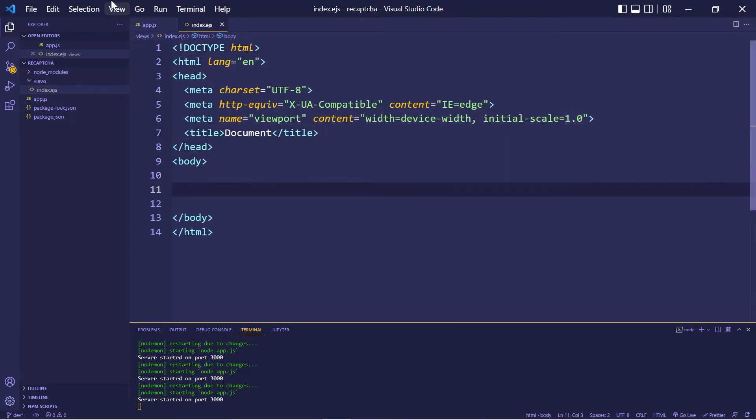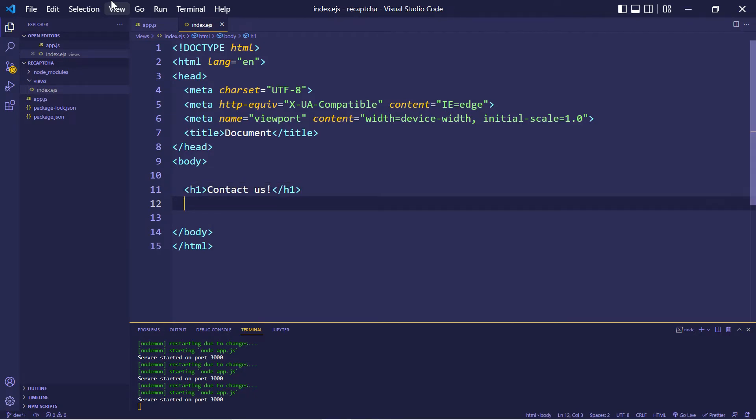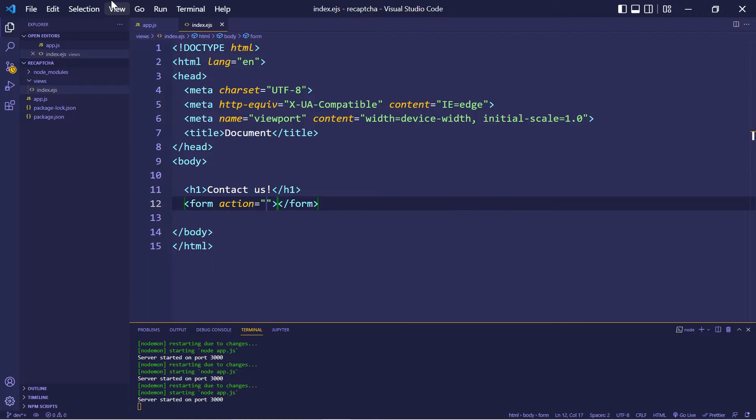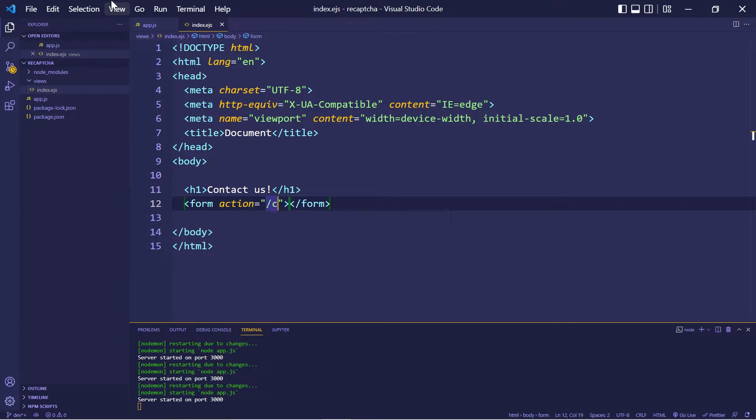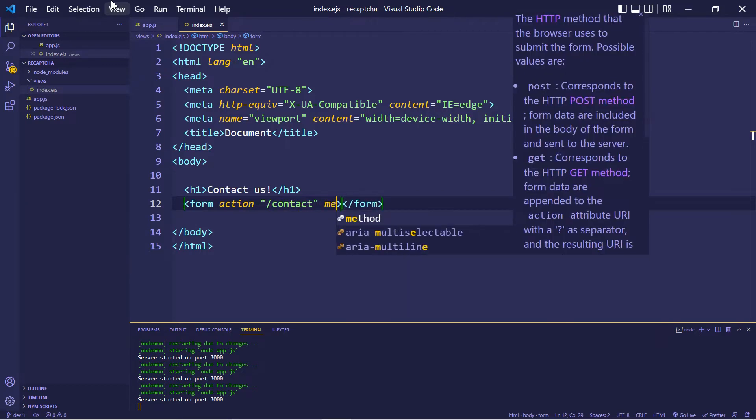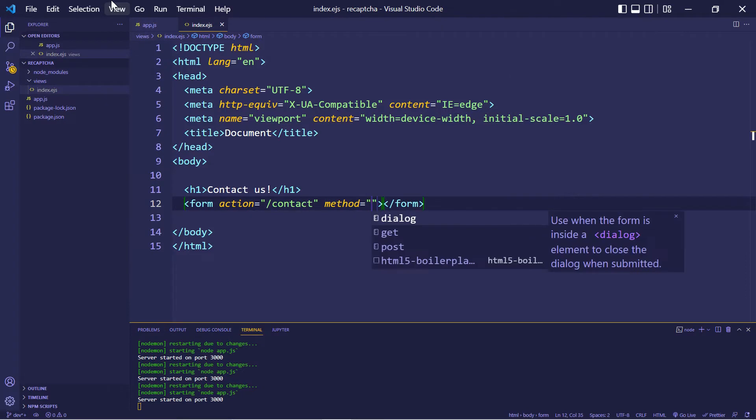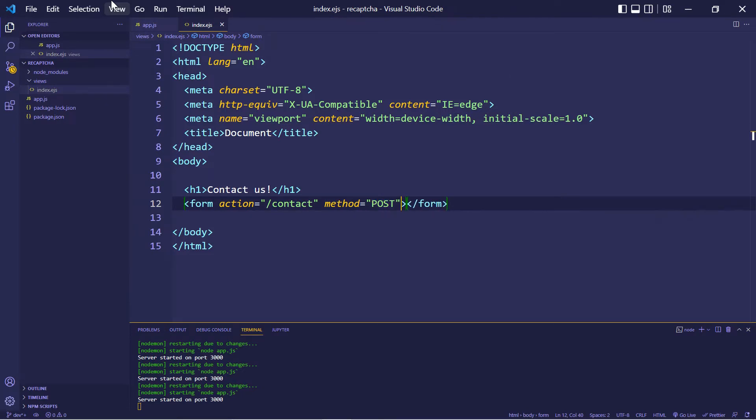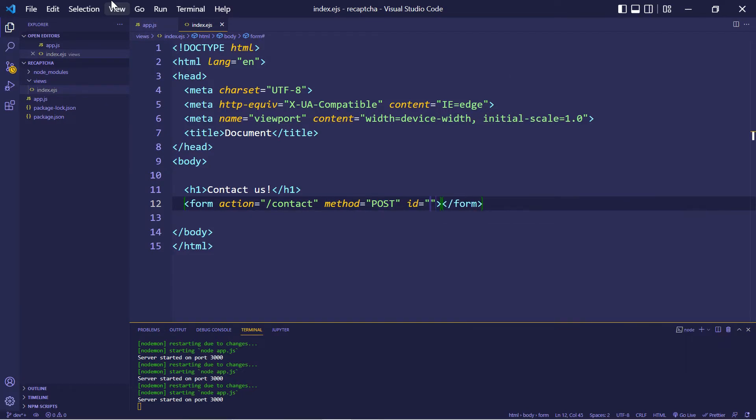And we're going to output a message that says contact us. Let's create a form in here so the user can contact us through this form. We're going to create a route called contact. And this is going to be a post method. Let's also give this an ID name of contact form.